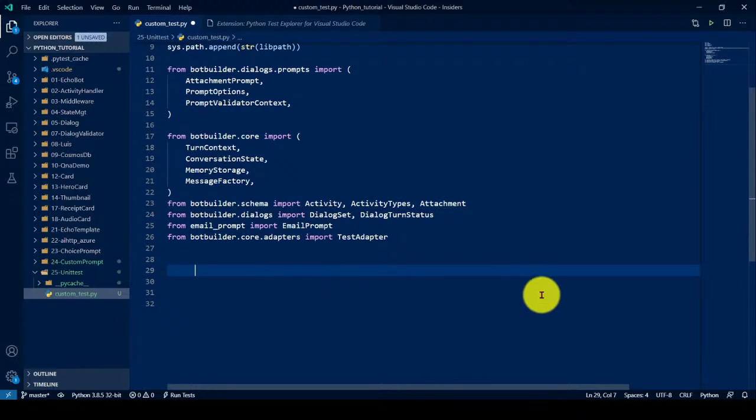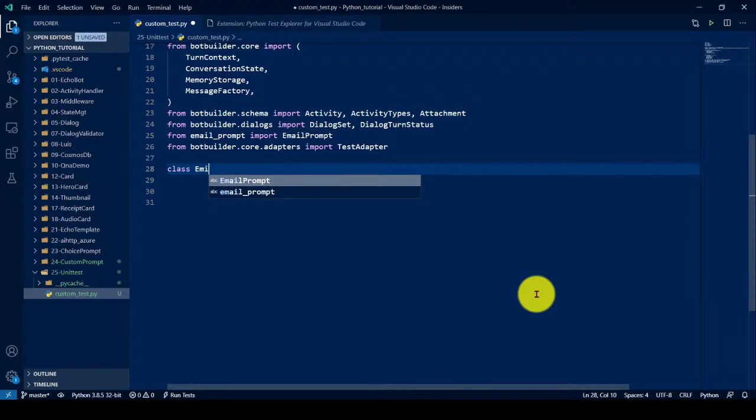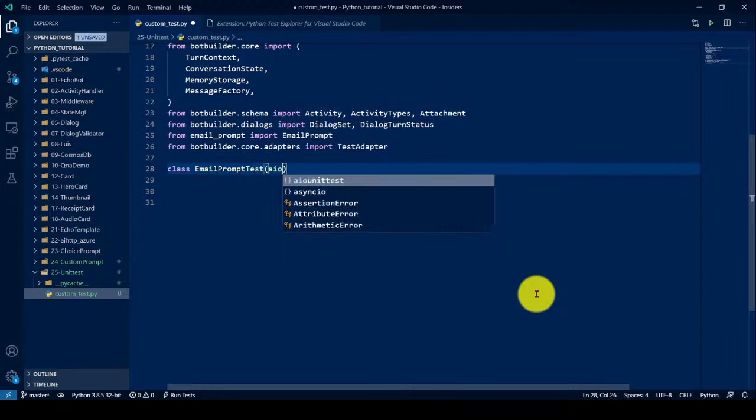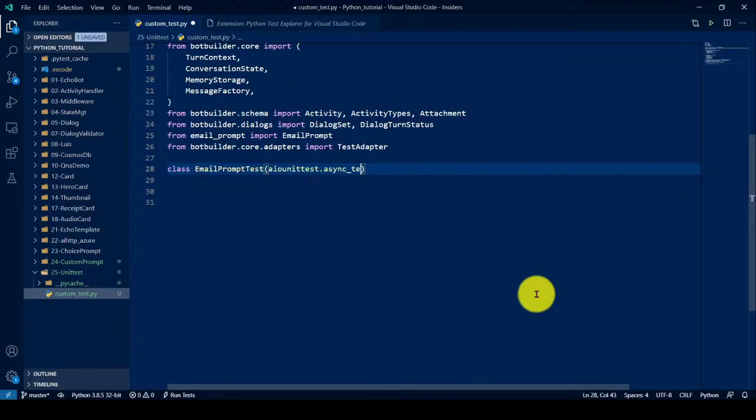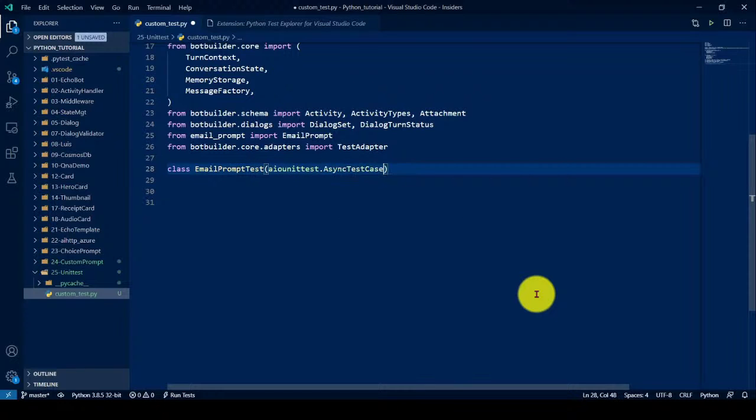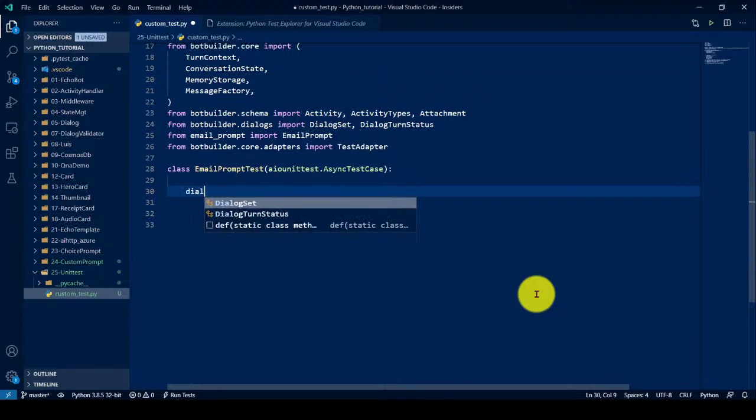So first I define the class, my class called email prompt test, IO unit test async test cases. So next, the prompt won't execute alone, it won't execute. This prompt depends upon the dialog set. So dialog set will execute the prompt. So first we have to write the dialog set.